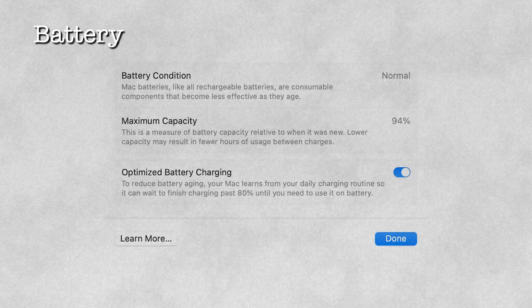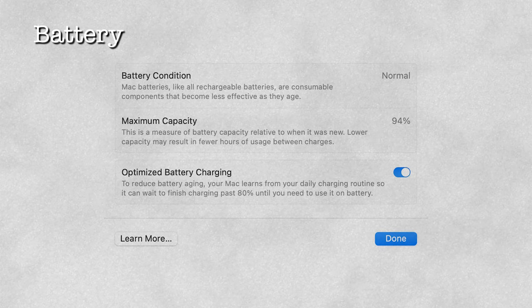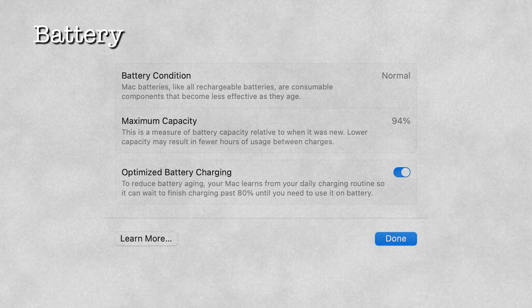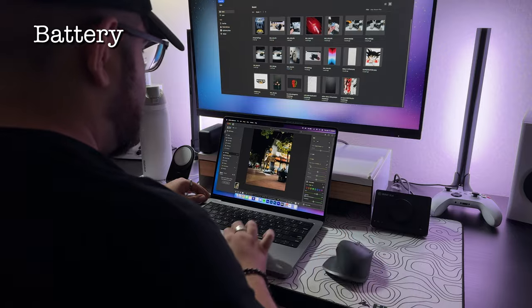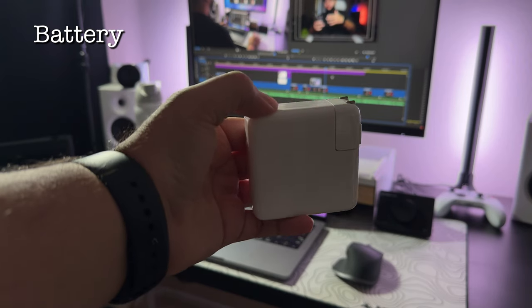I don't really recommend doing that though, like letting it get down to 1% and then charging it all the way back up to 100%. Look up battery cycles and stuff like that and how to properly use your battery and to charge it the proper way. If you're really taking it seriously and you're not just casually using it, but I've gotten what I've needed to get done with this on a full day's use, like scripting, recording, and then editing the video.